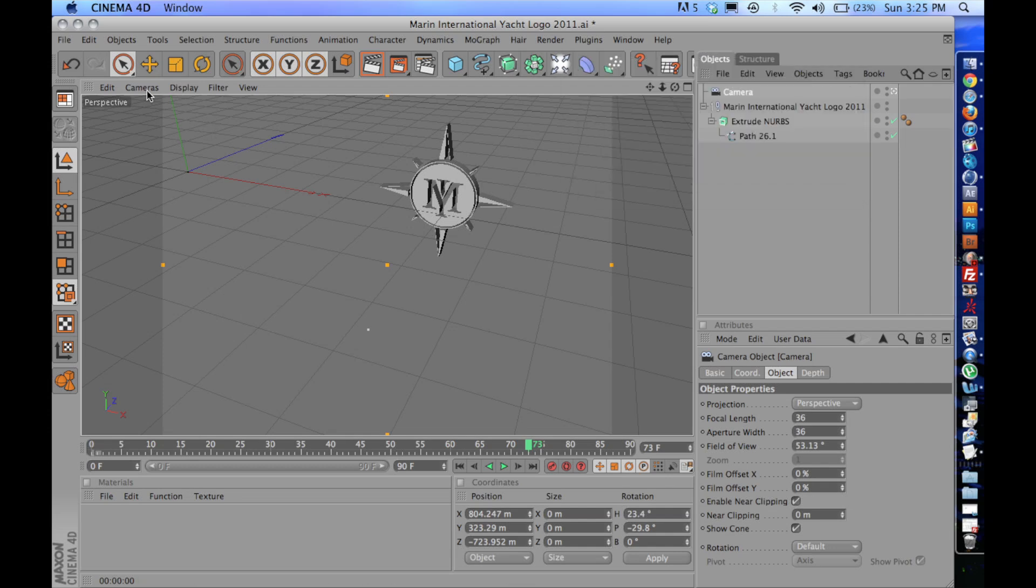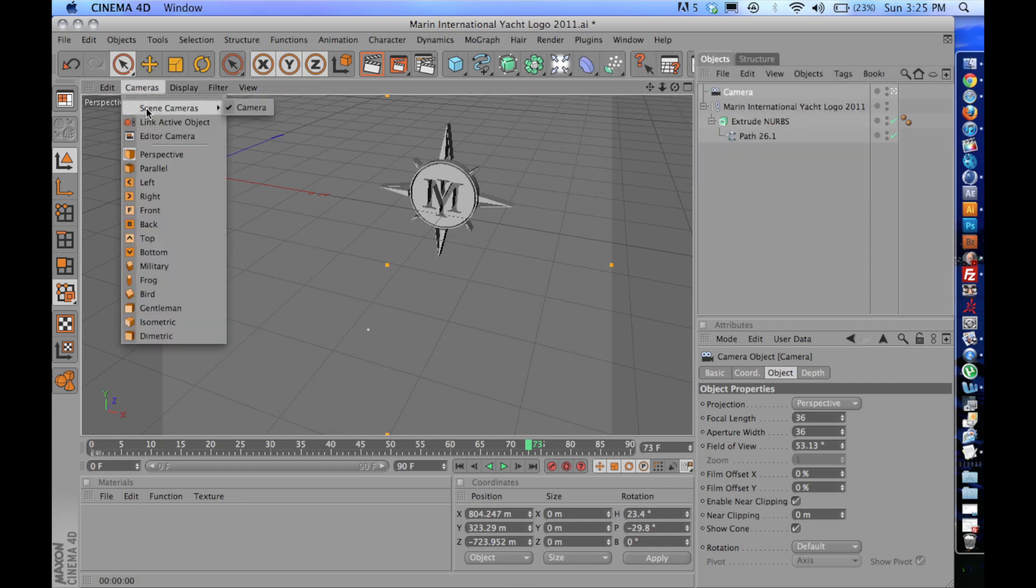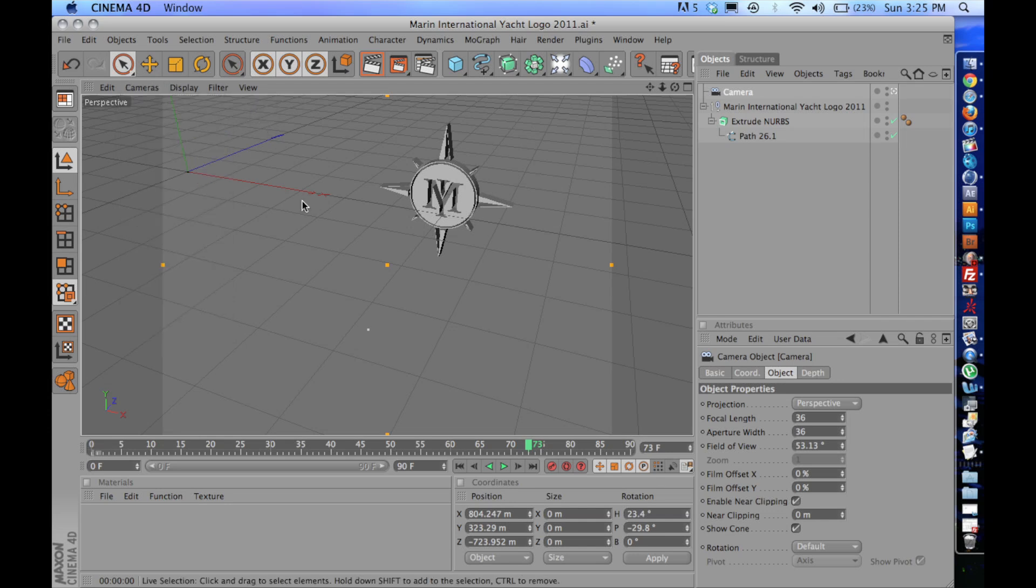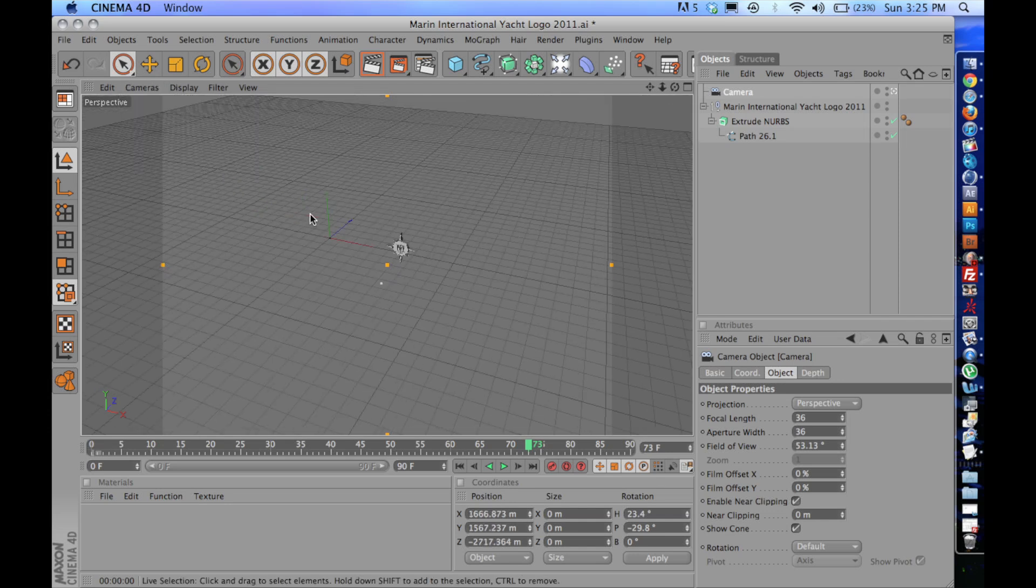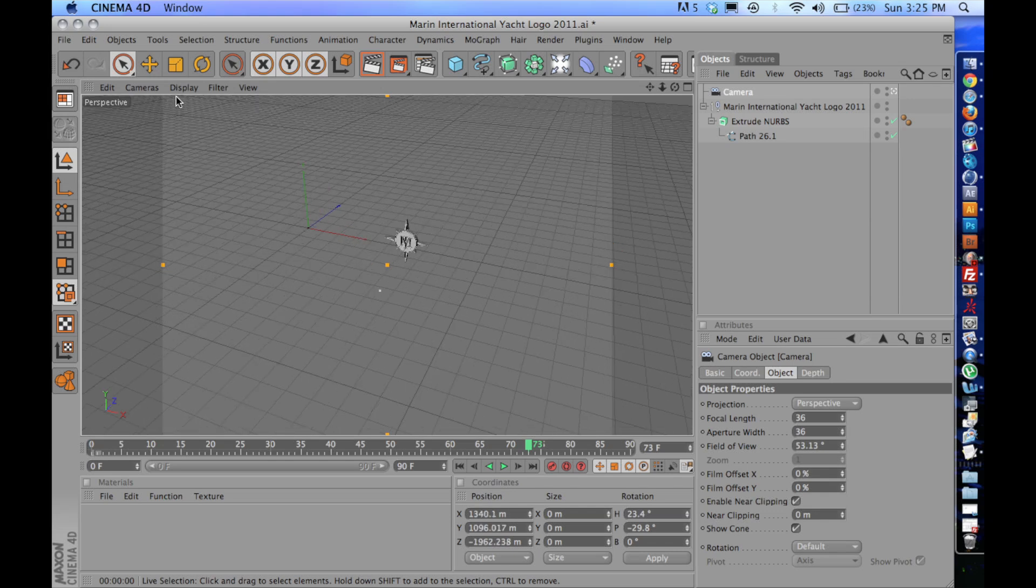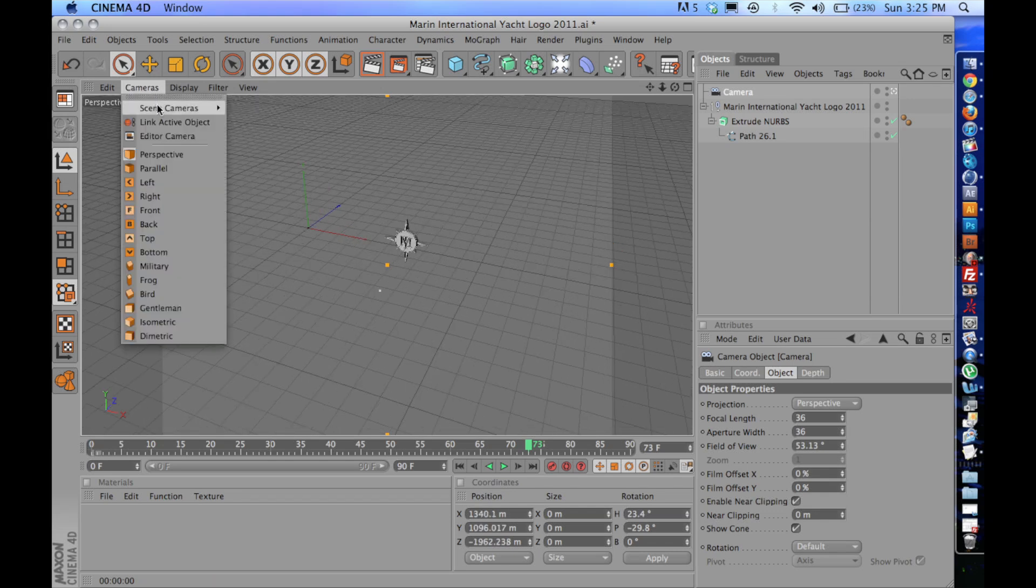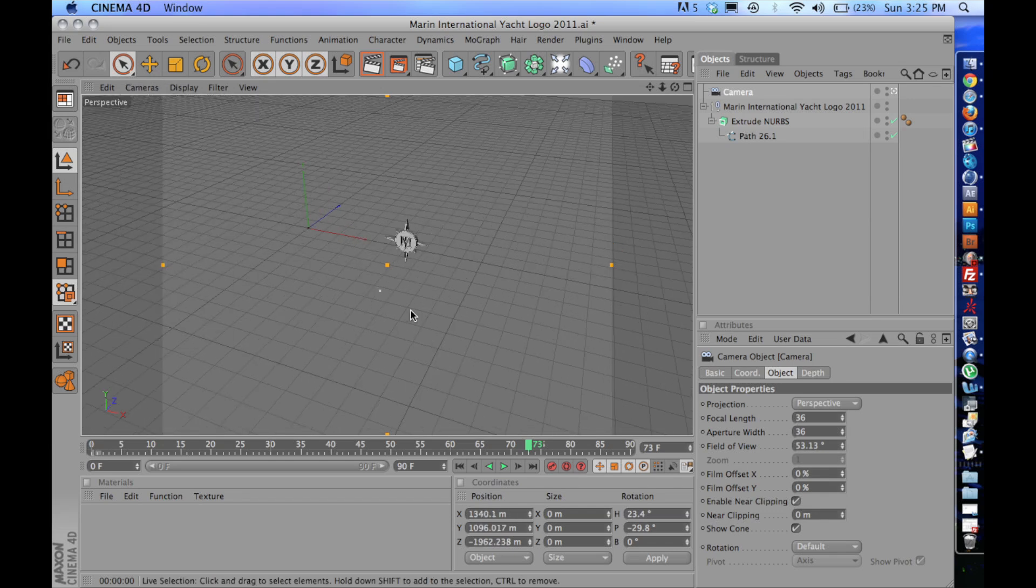And then you're going to want to click on Cameras, Scene Camera. And then make sure the camera is selected. What this does, if it's not selected, is you don't get to see what the camera is seeing. So you want to definitely make sure that that's selected.